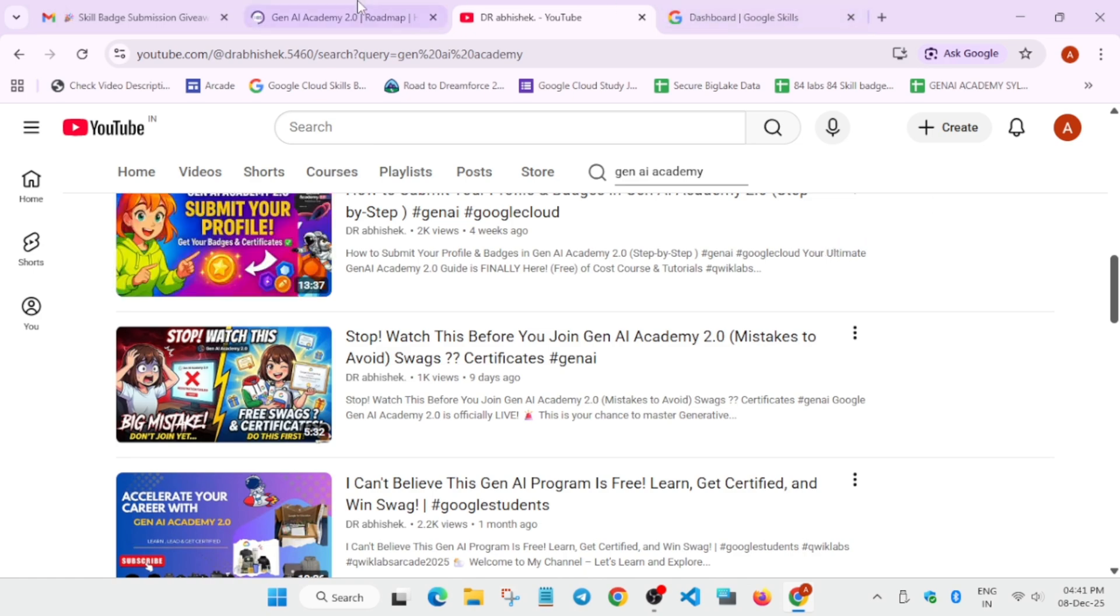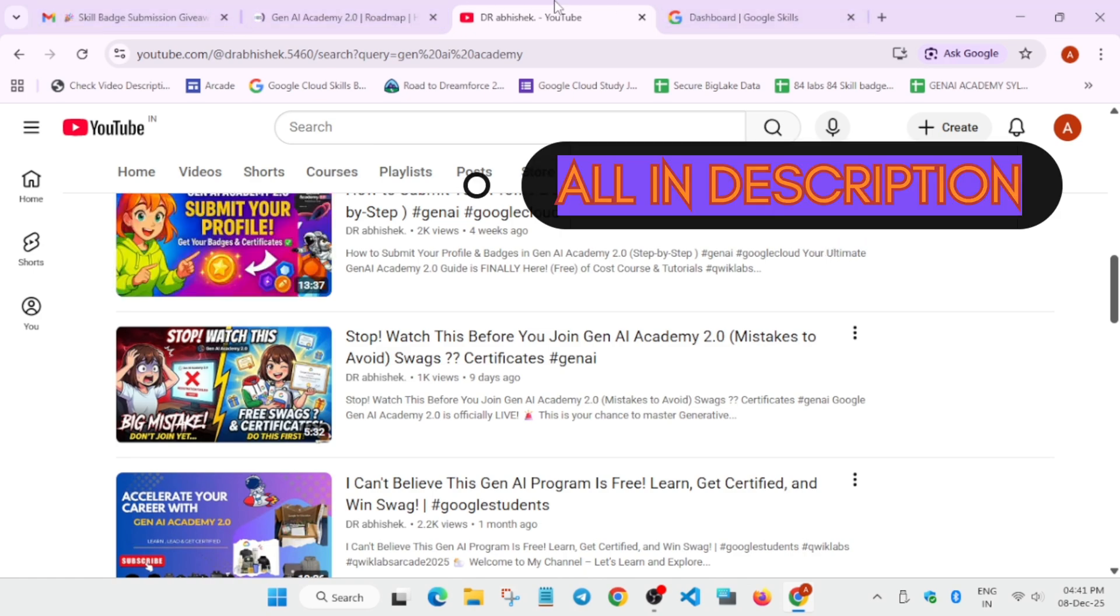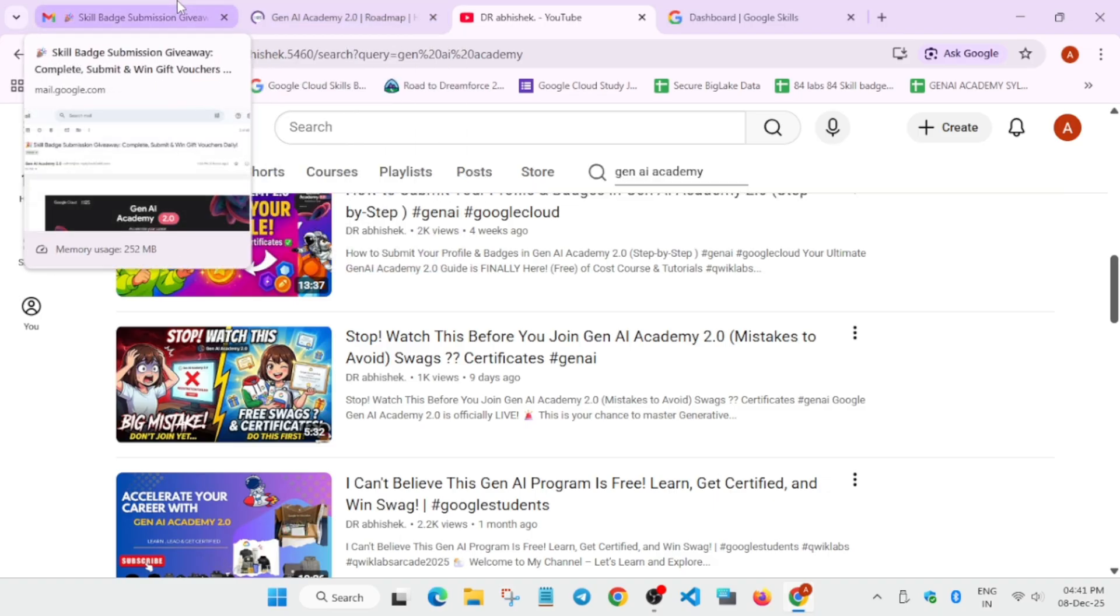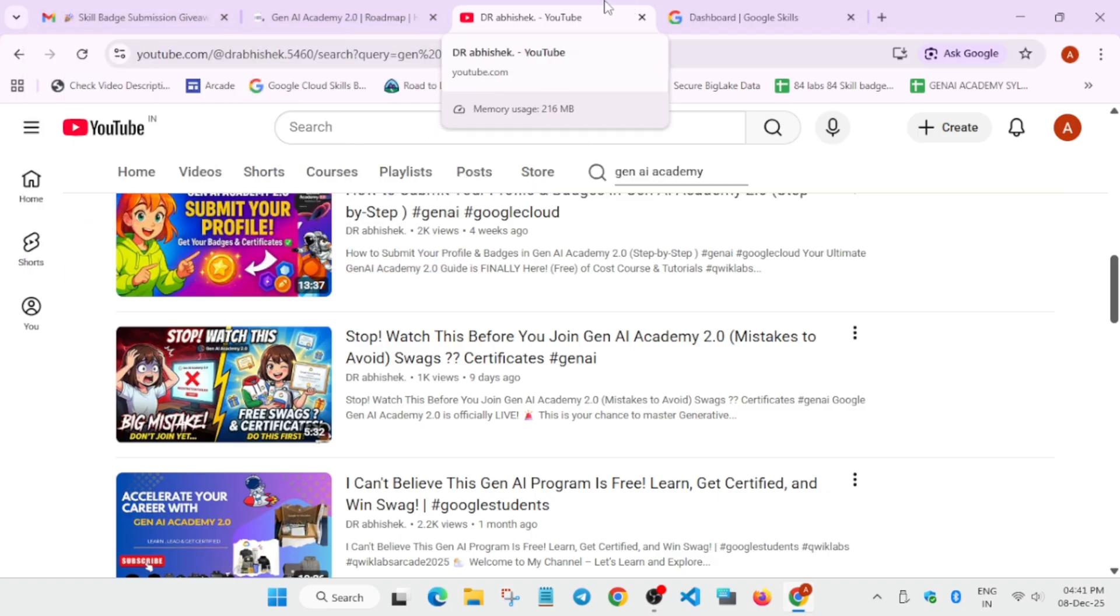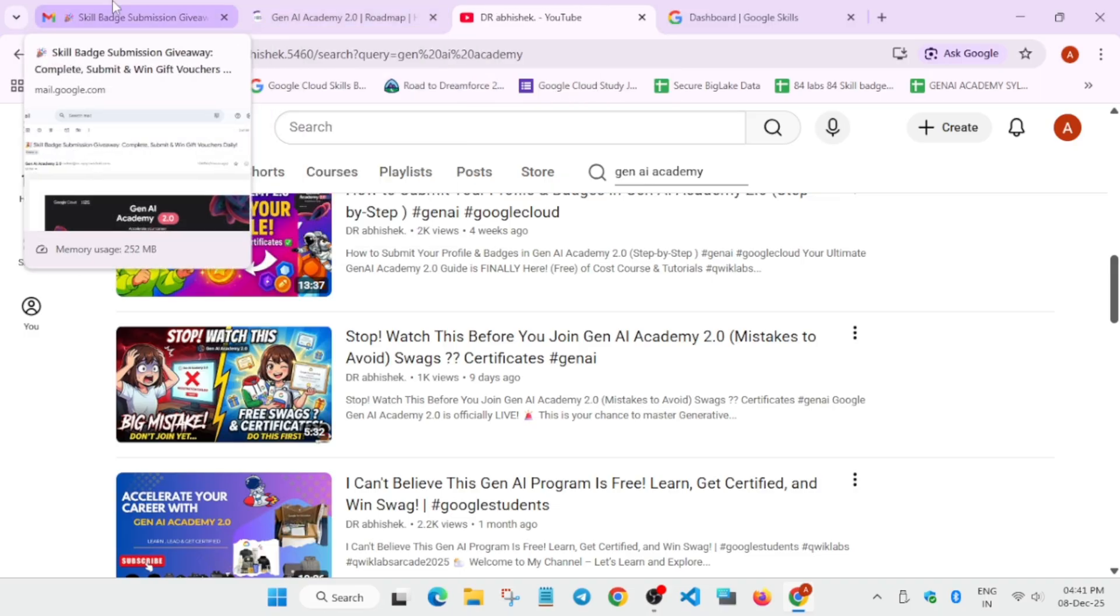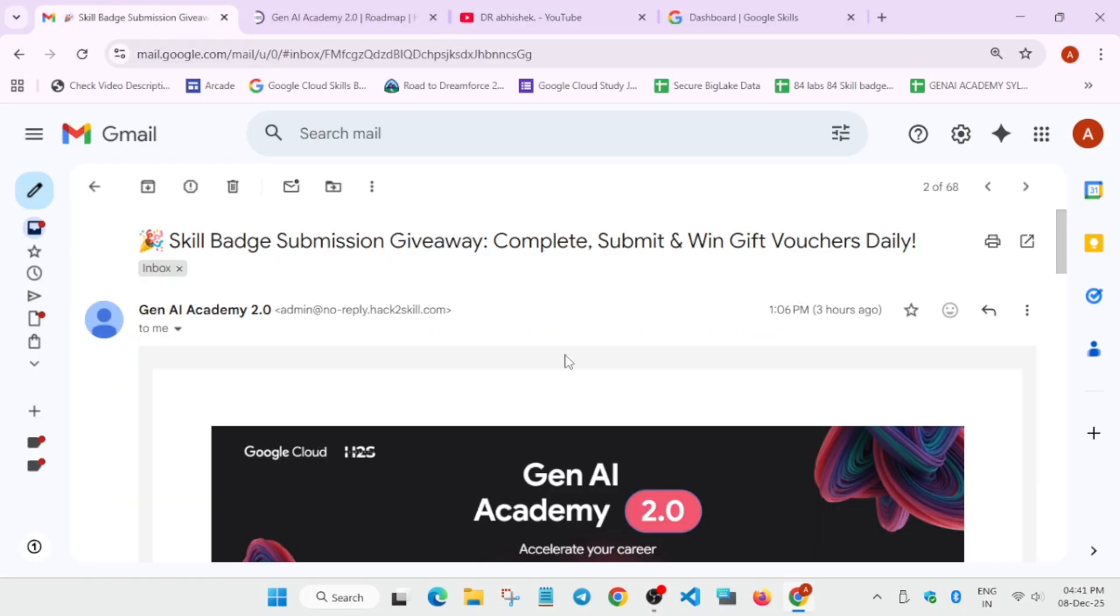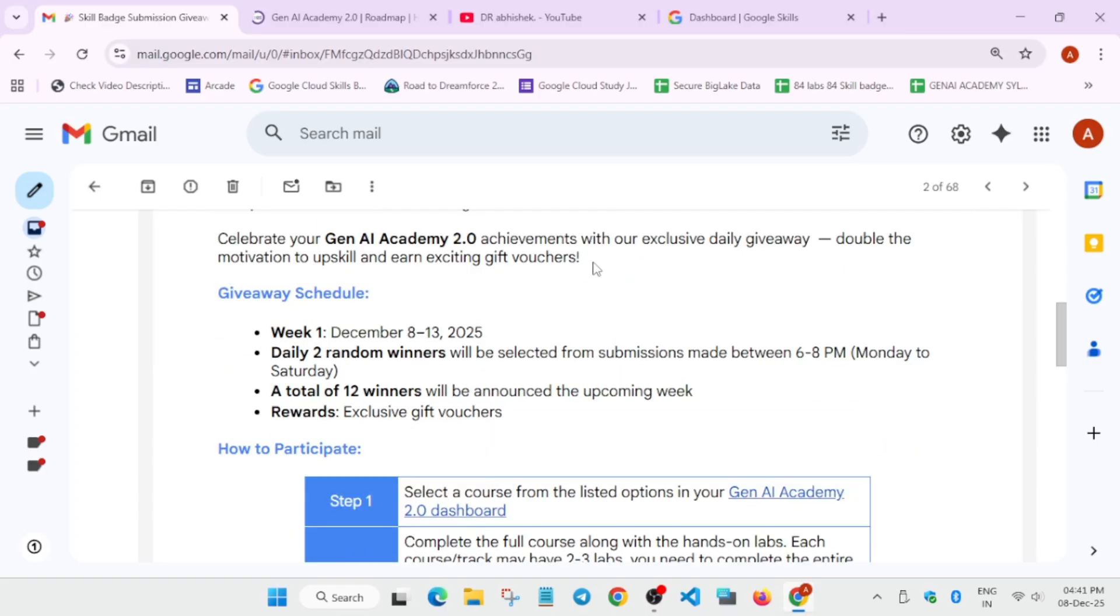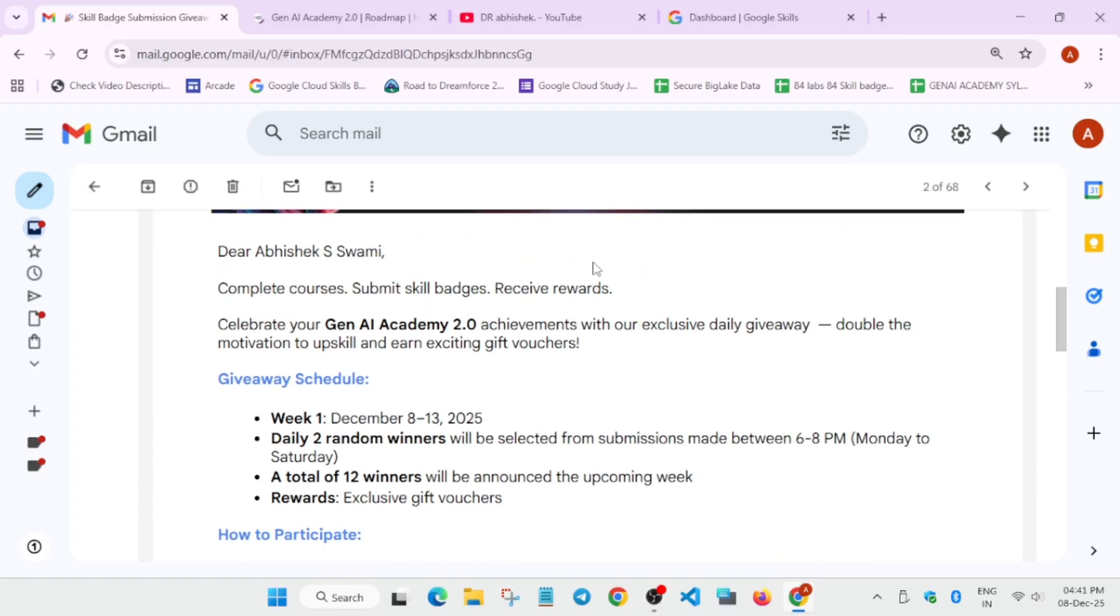So if you have registered in the Gen AI Academy event, if you don't have registered, then also I've shared the video, watch it and register it as soon as possible. But if you have registered, you must have received this email today. Now here what they are saying that when you complete some courses and submit the skill badges, you receive the rewards.